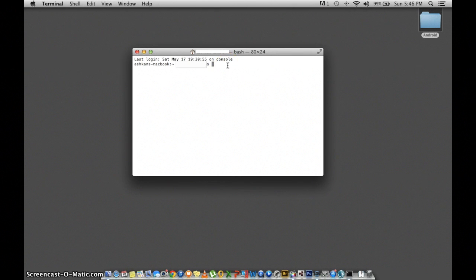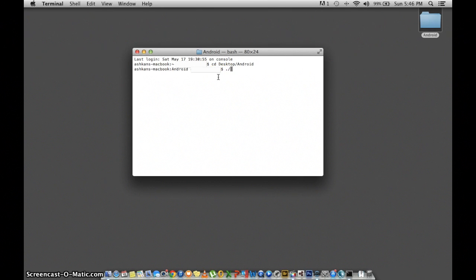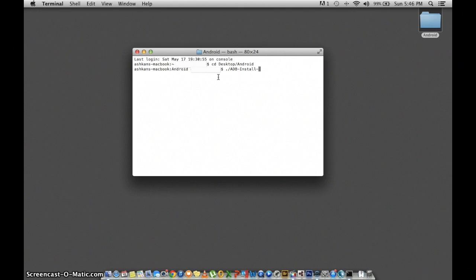Once your Terminal is open, you're going to type CD space capital D desktop forward slash capital A Android enter. On the next line you're going to do period forward slash capital ADB dash install with a capital I dash Mac with a capital M dot sh enter.